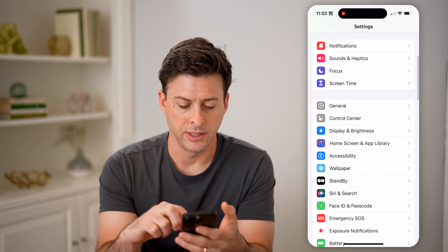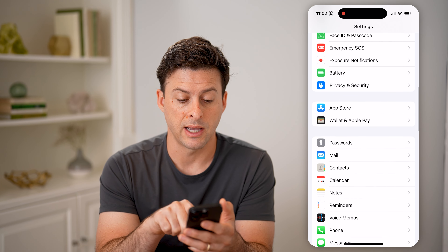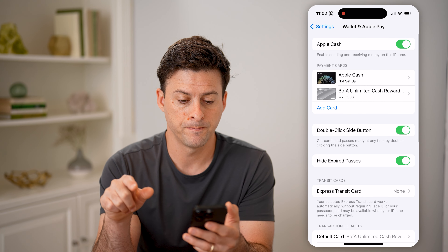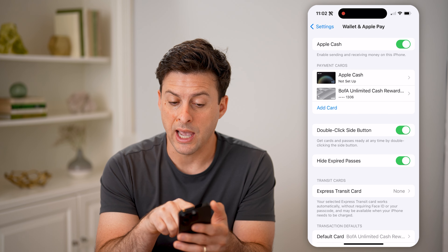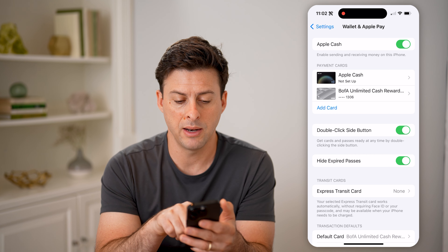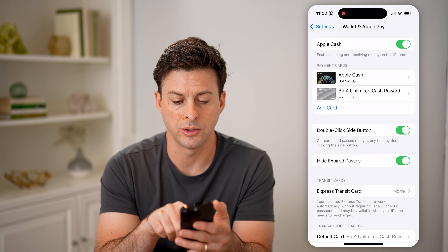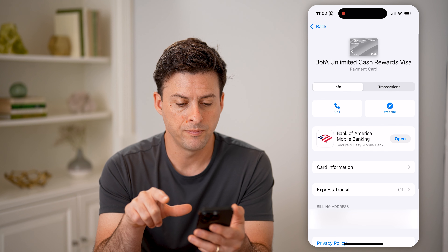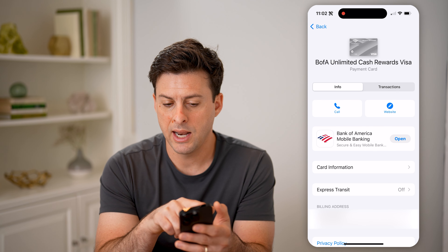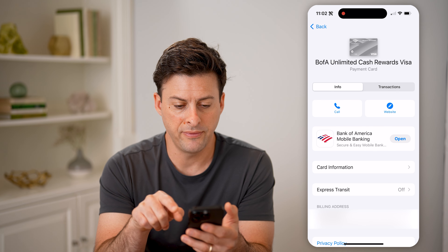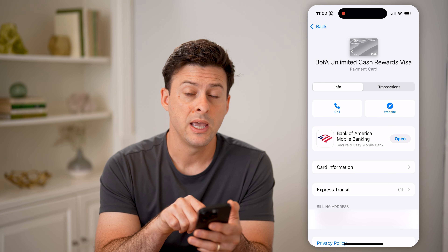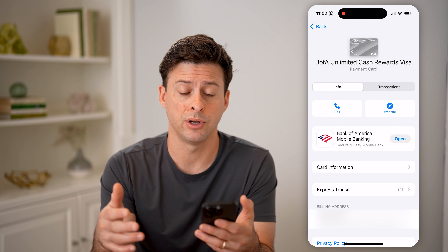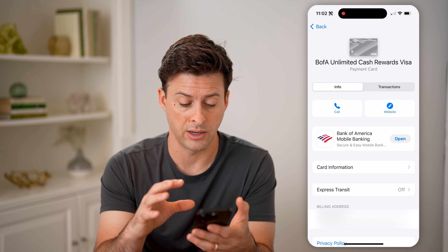The first one is in your wallet. So let's scroll down and tap on Wallet and Apple Pay. Here you can see under payment cards is Apple Cash — that's not set up yet — and Bank of America cash reward. I can tap on that card and it will show me the card info. I can tap on card information if I want the exact card numbers, the expiration date, the security code — all of that directly on here.